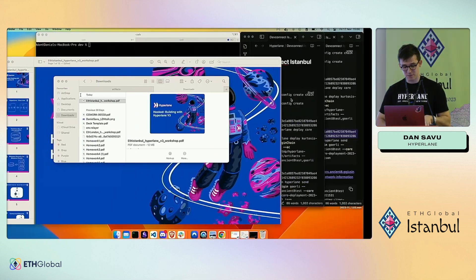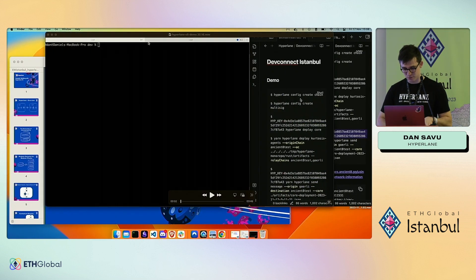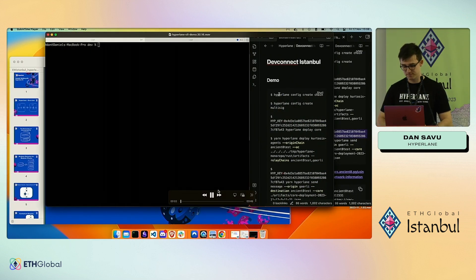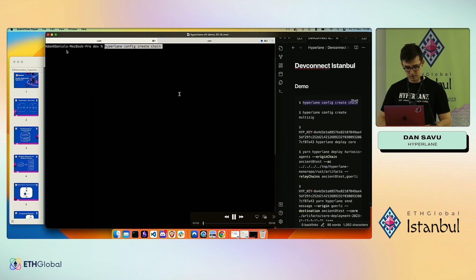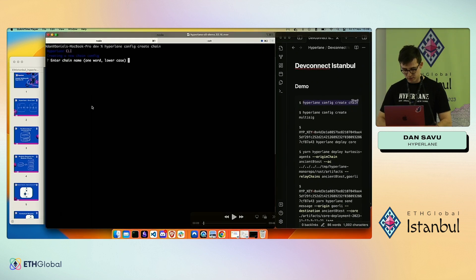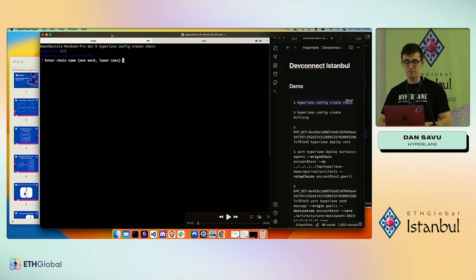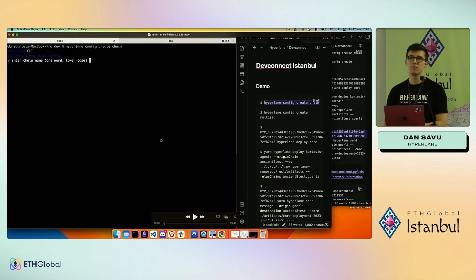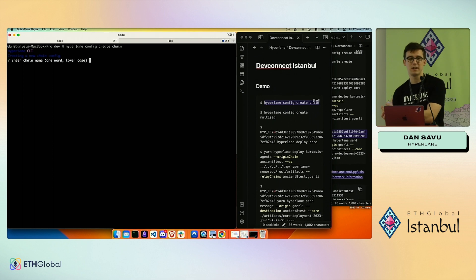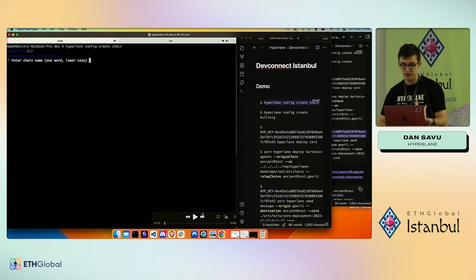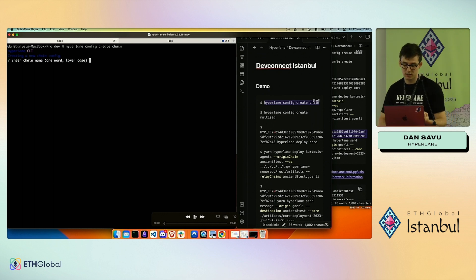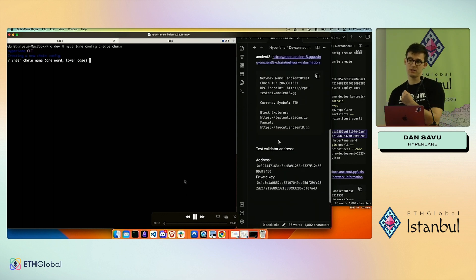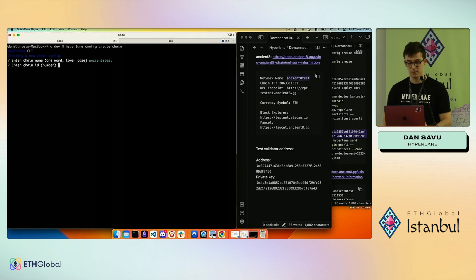Because internet tends to be unreliable, I already have a recording of this entire flow. The first command is 'hyperlane config create chain.' Say you've just run a new rollup that you own and want supported by the Hyperlane network — the first command you'd run is 'hyperlane config create chain' to create artifacts for this rollup or new chain.